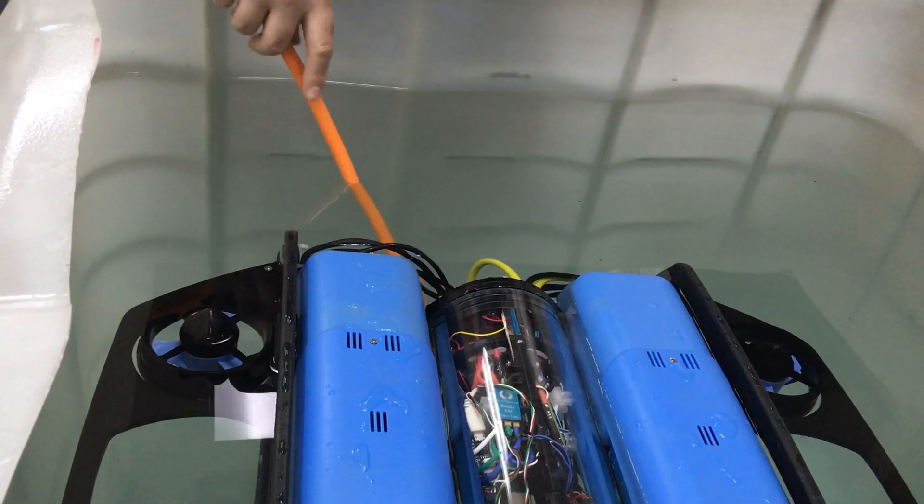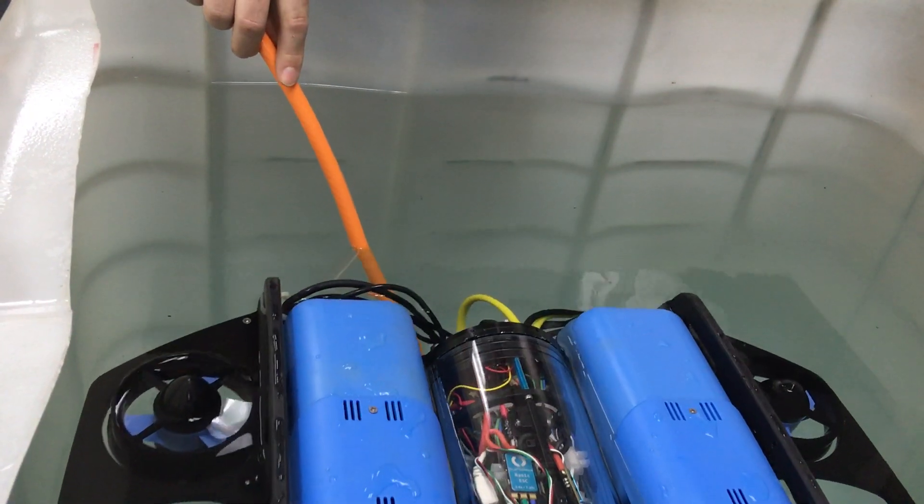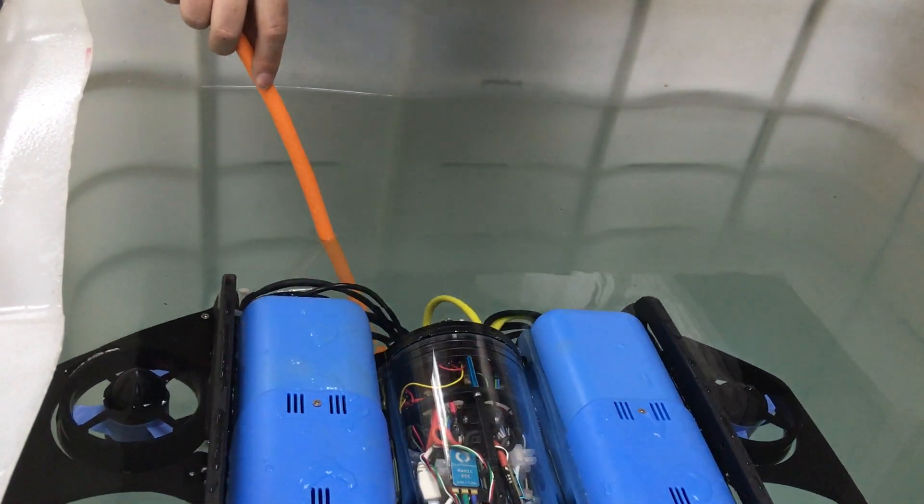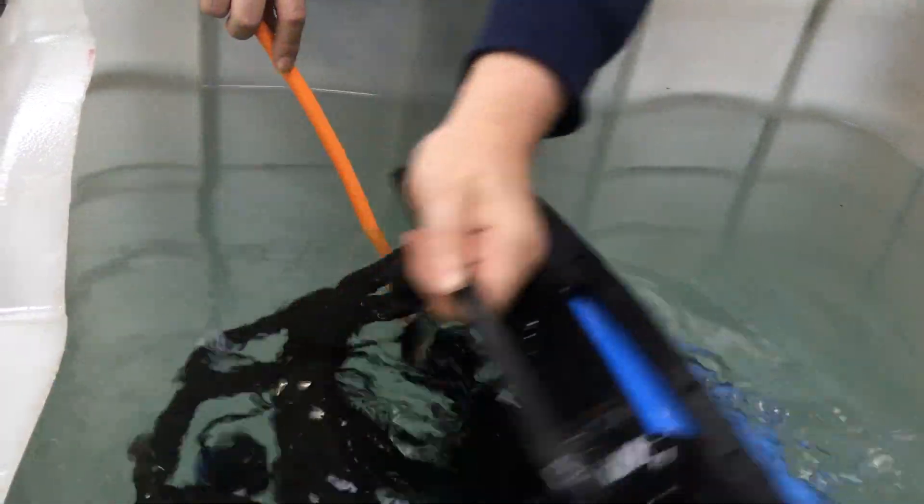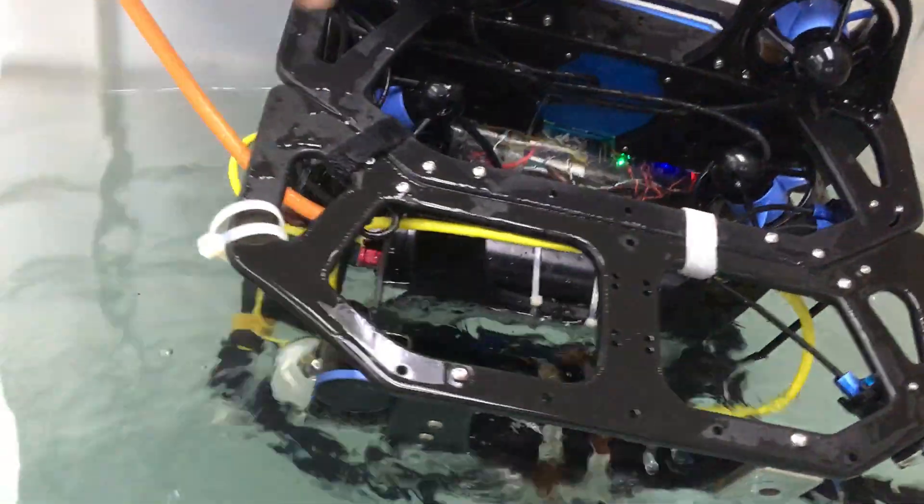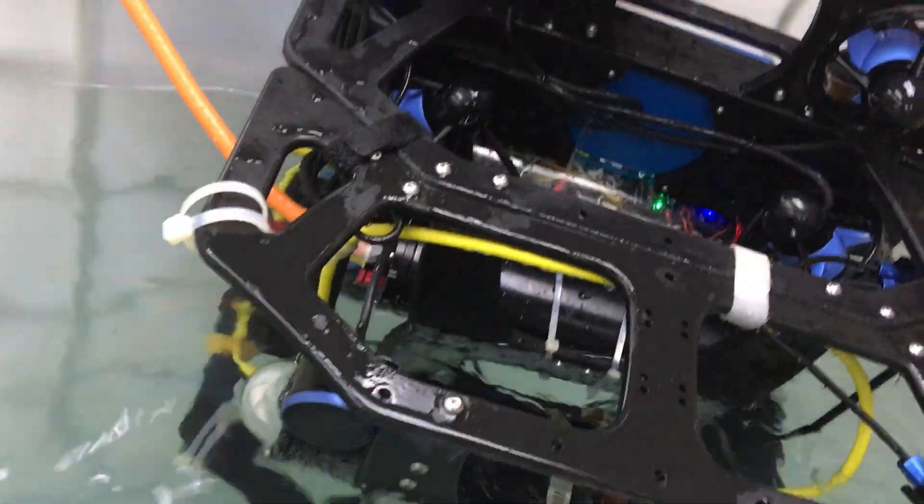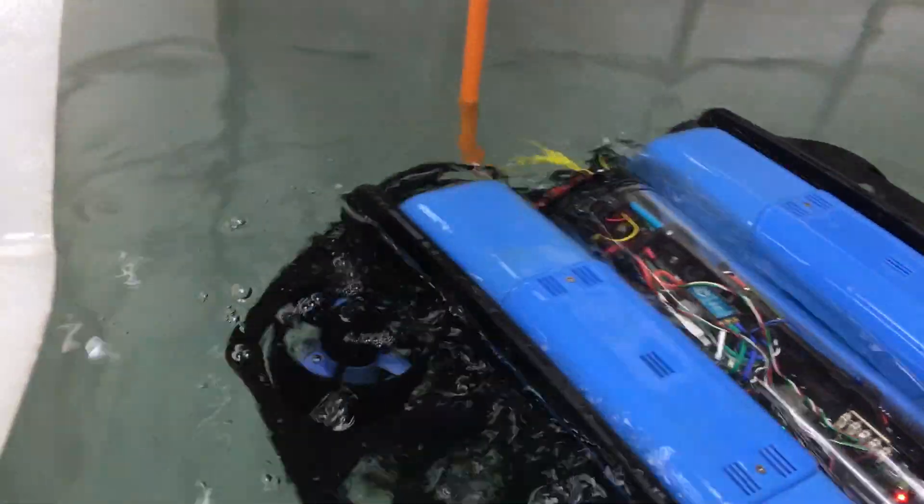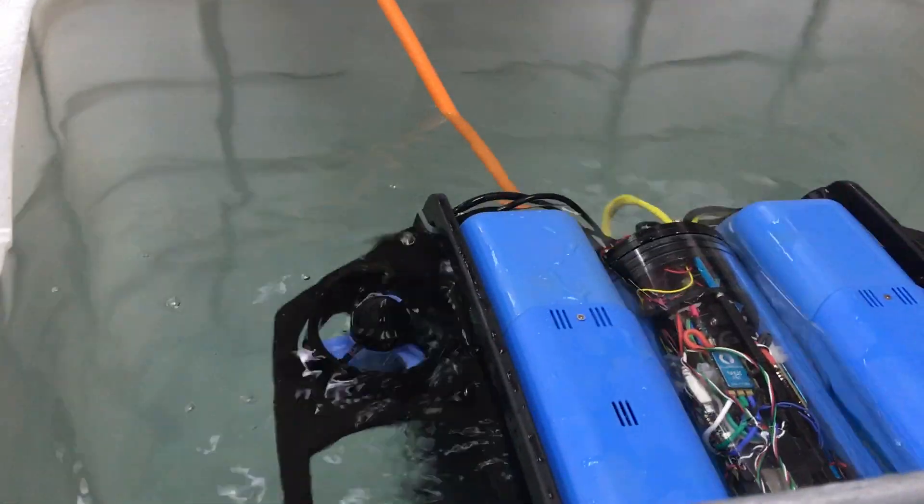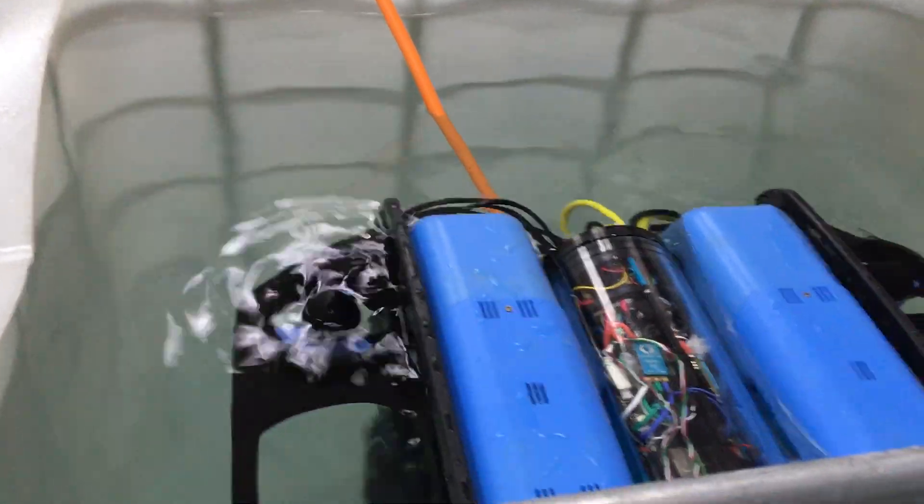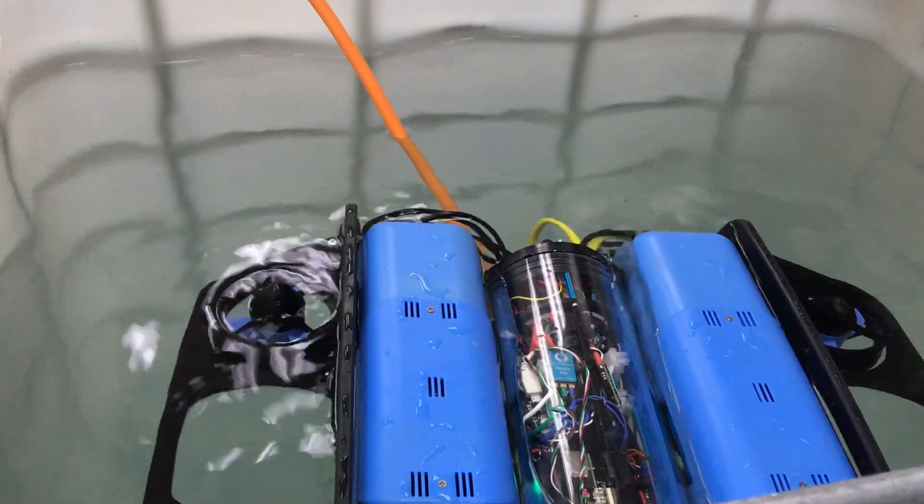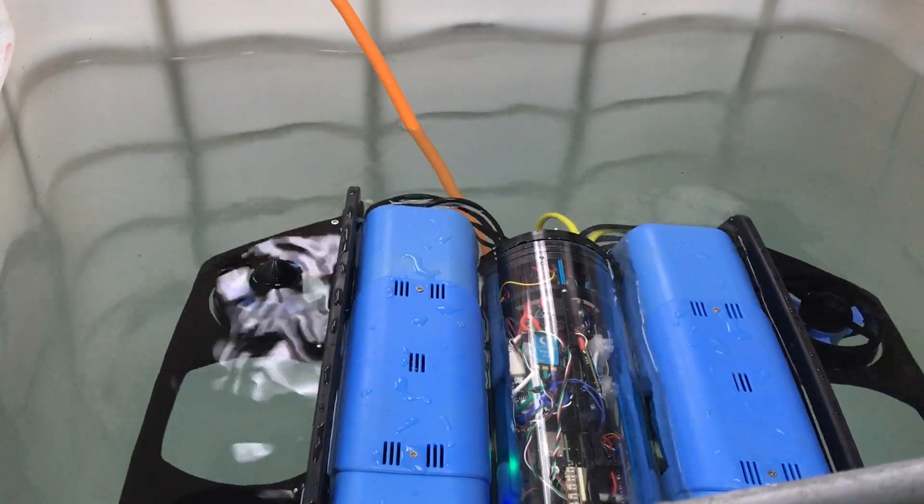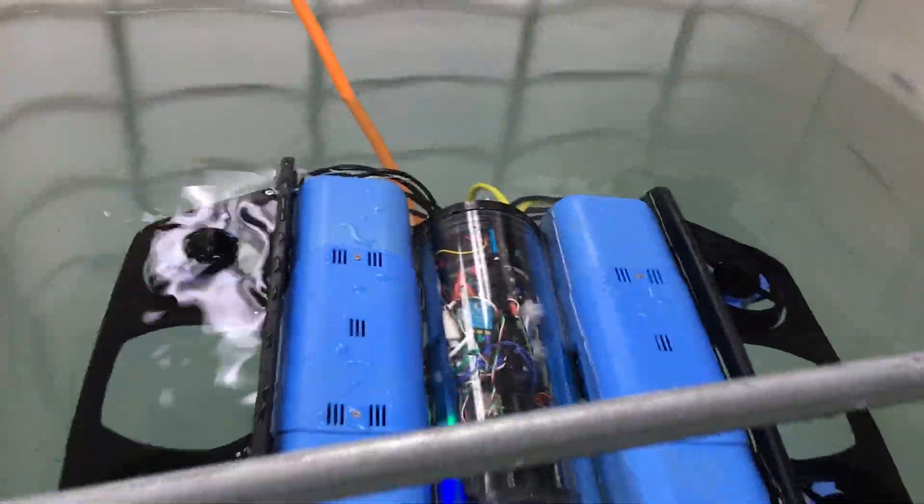For this demonstration we have our 12.2 millimeter tether which is presently hooked inside the battery housing. We will now show the performance at 50% gain. Just watch yourself it's going to splash.